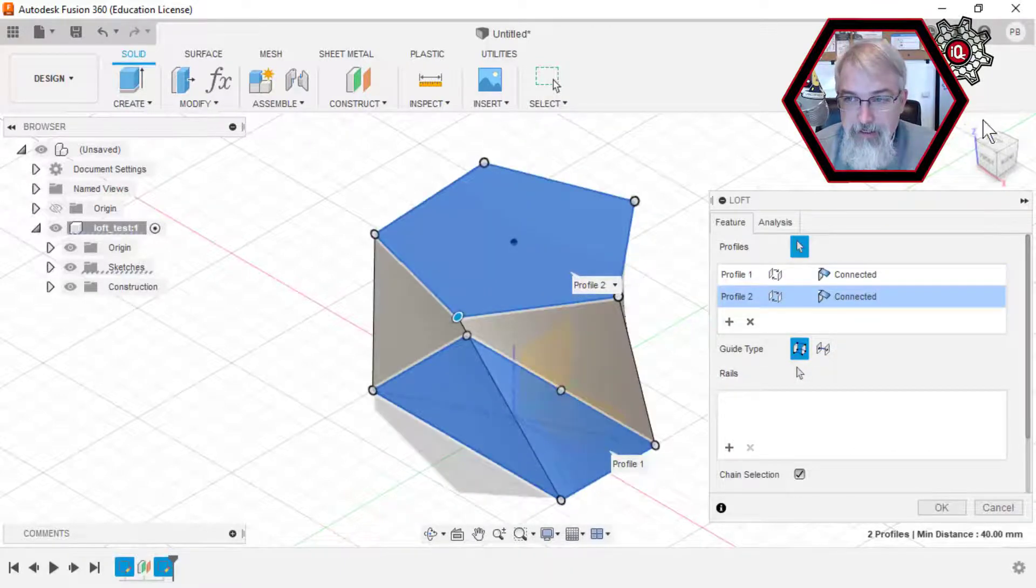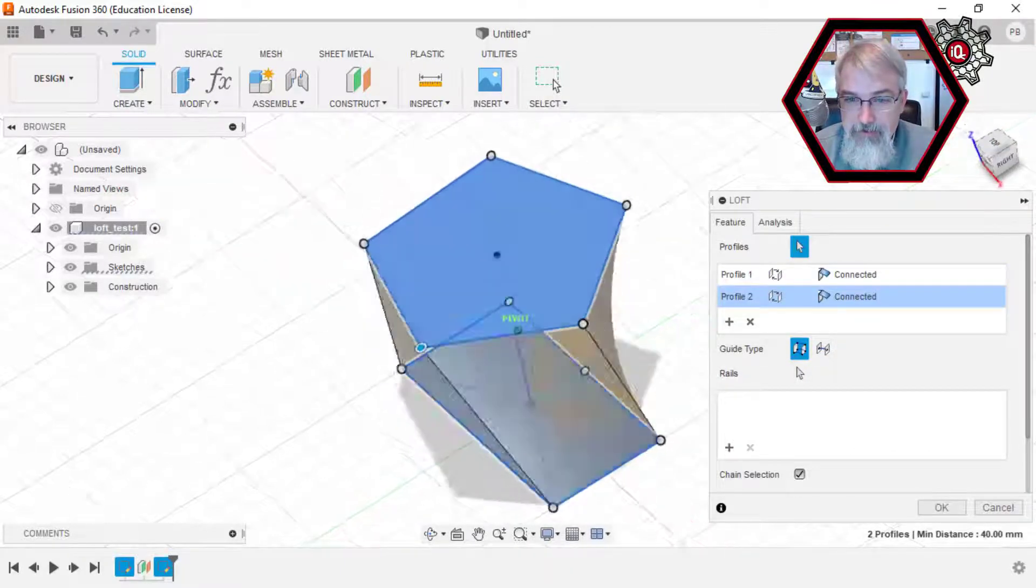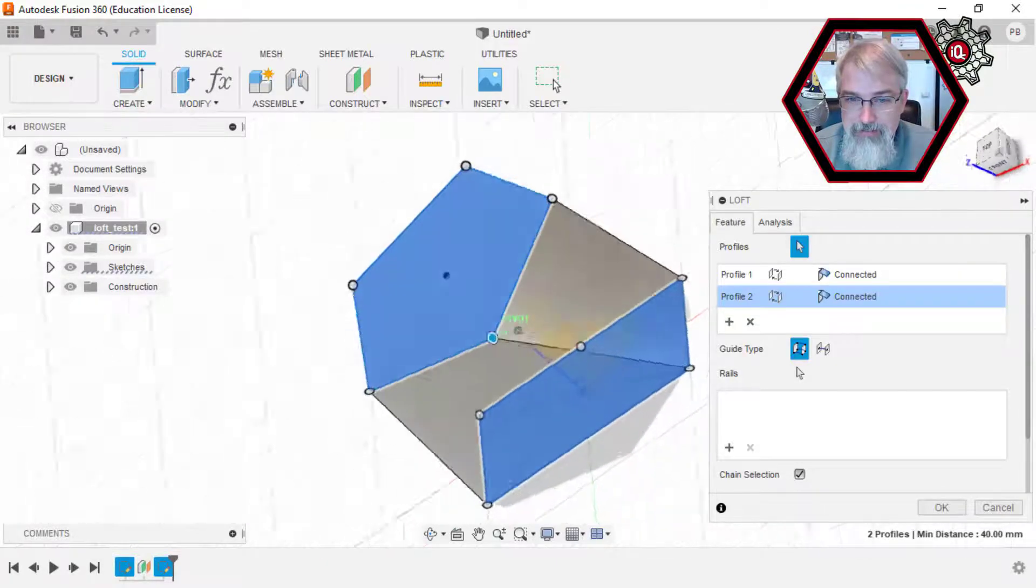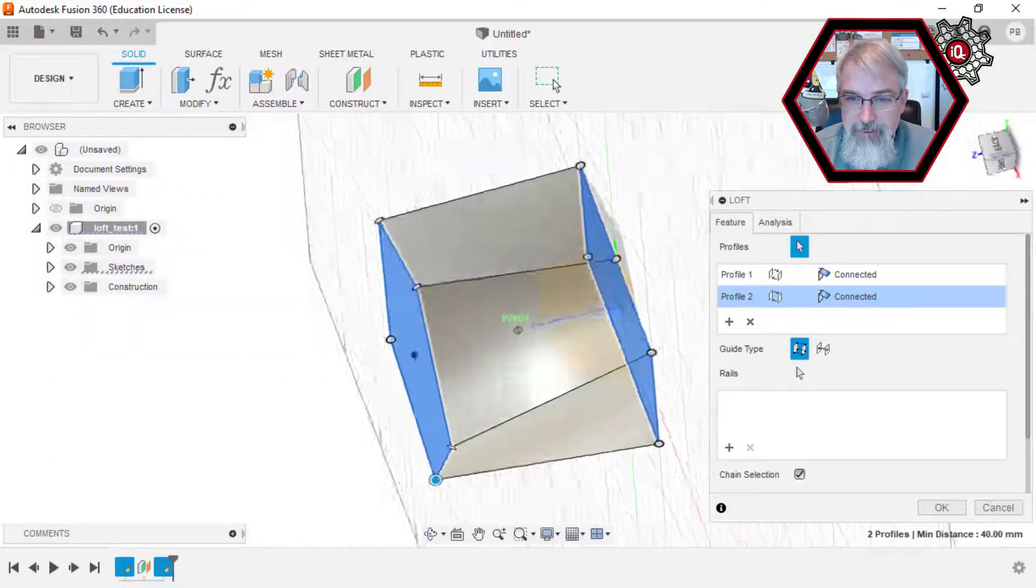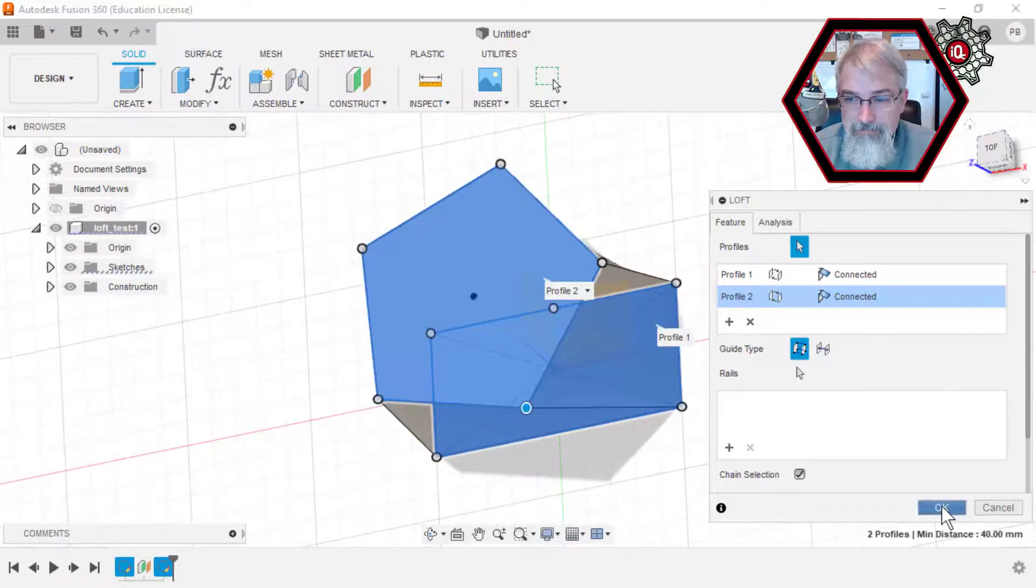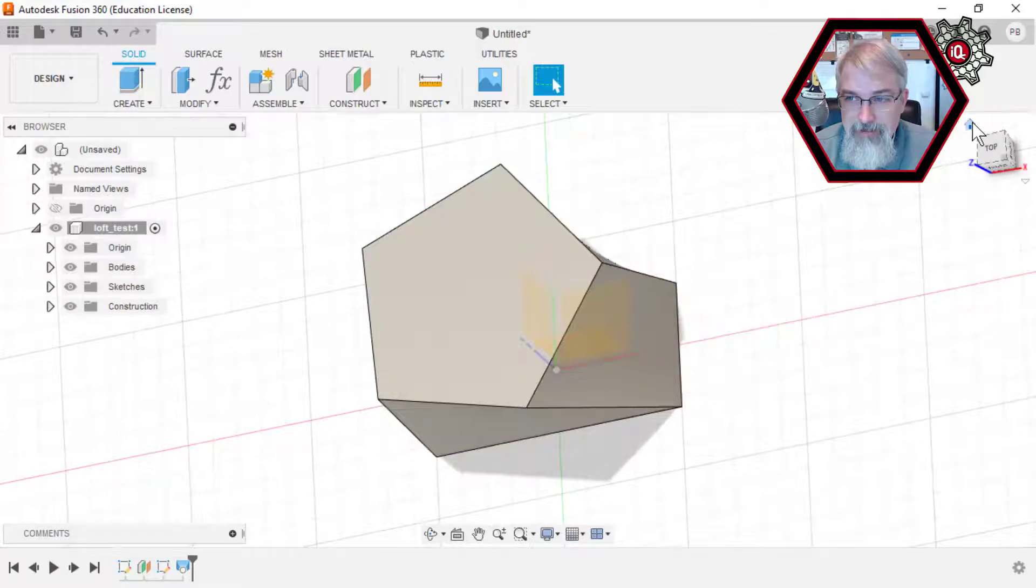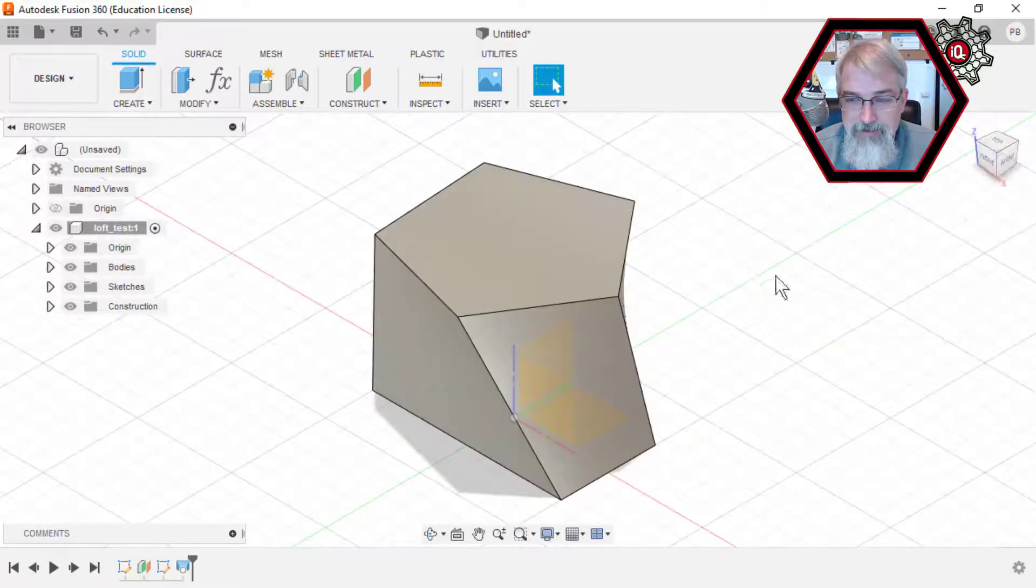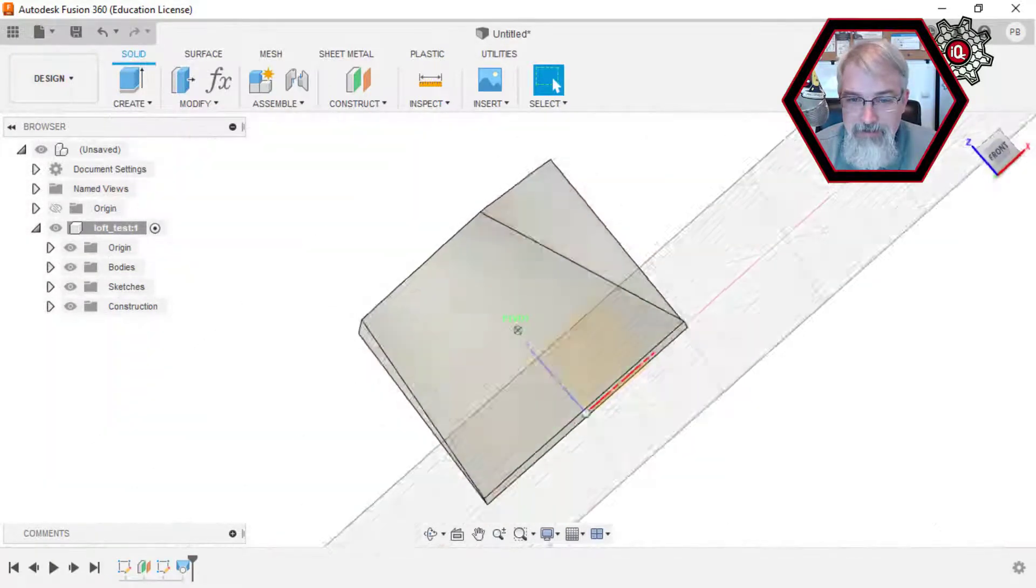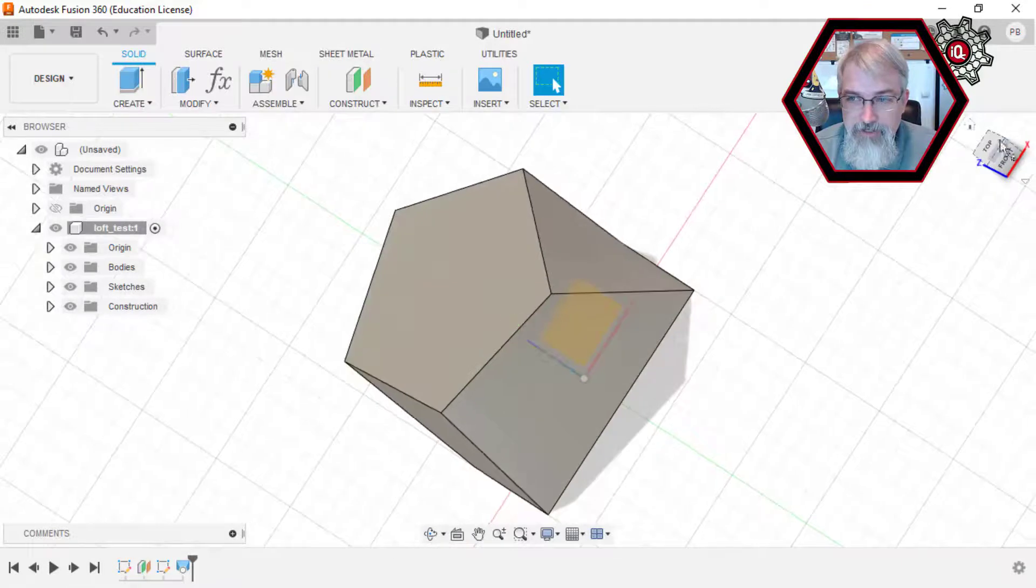And what it will try to do is it'll try to connect them, and sometimes it does it in funky ways, but it's kind of cool. I use it a lot, and it can have some interesting results. And so now you can see, here is this funky shape that connects it all together.